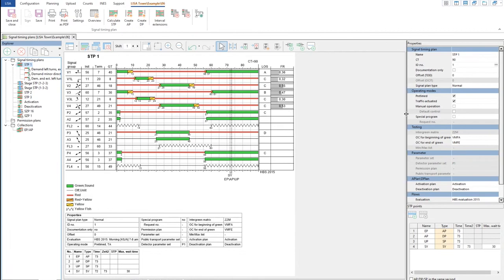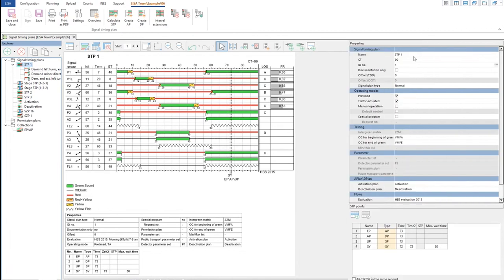Once you click here, it will show you the name of the signal timing plan, the cycle time, the ID number, and whether it is fixed time or traffic actuated, and whether there is an offset used. This brings me to our next topic: offset.